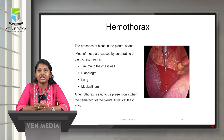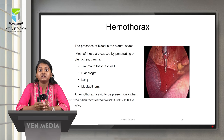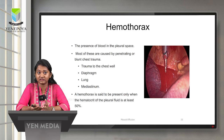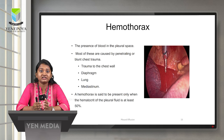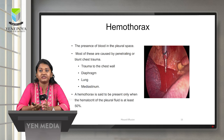Hemothorax is the collection of blood in the pleural cavity. It is mostly caused by penetrating or blunt chest trauma. Any trauma to the chest wall, diaphragm, lung, or mediastinum can lead to hemothorax. A hemothorax is said to be present only when the hematocrit of the pleural fluid is at least 50%.